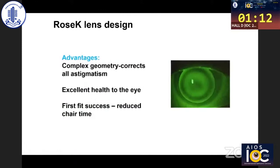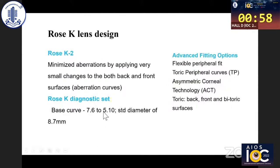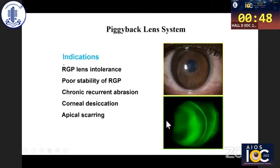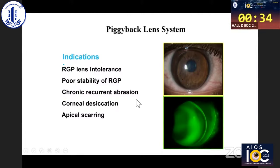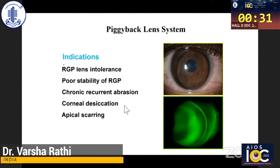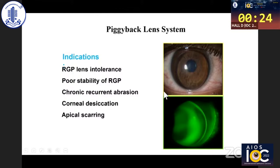Rose K lenses can correct all astigmatism, are excellent for eye health, and reduce chair time. In one study, 78 percent of patients preferred Rose K lenses, making it a standard practice. With higher powers there can be abrasions, but the Rose K2 trial set minimizes these abrasions with advanced fitting options using flexible peripheral fitting. The piggyback lens system is indicated when a good RGP fitting is achieved but the patient is intolerant. A soft contact lens is placed on the cornea, then an RGP lens on top. This is also used for poor stability, recurrent abrasions, corneal drying, or apical scarring.